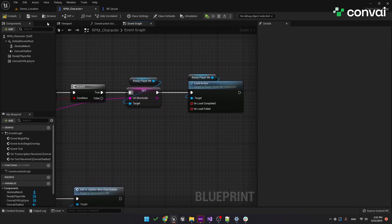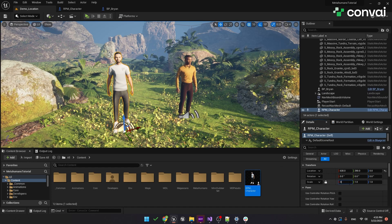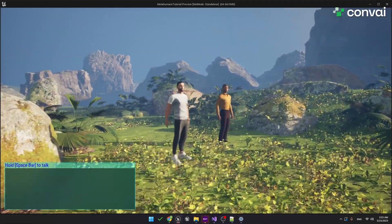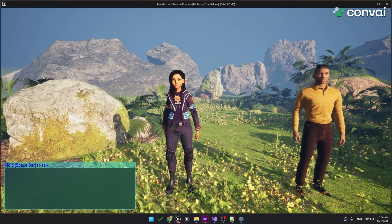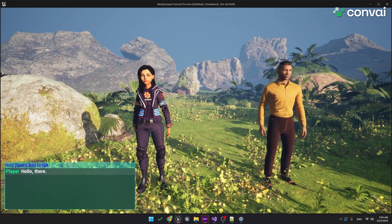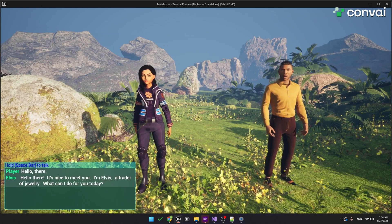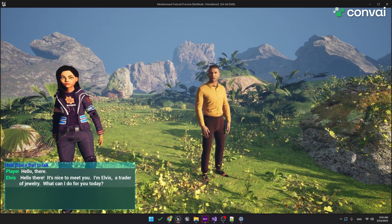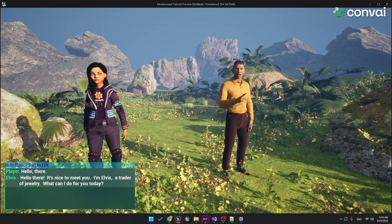To test this out, let's drag out the RPM Character into the viewport. It looks a little big, so we'll just adjust the size here. Give it a few seconds for the new character to load. Let's give it a quick test. Hello there. — Hello there. It's nice to meet you. I'm Elvis, a trader of jewelry. What can I do for you today?